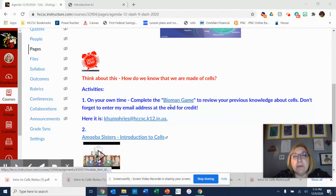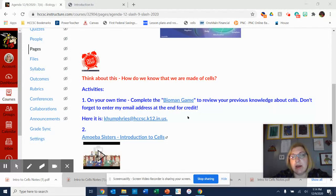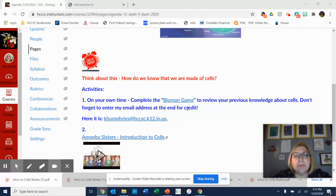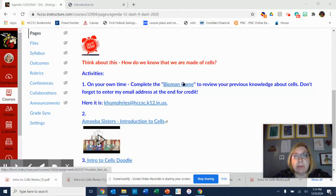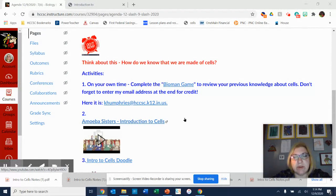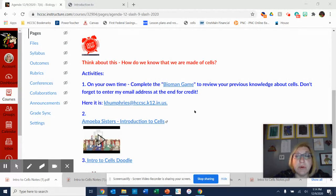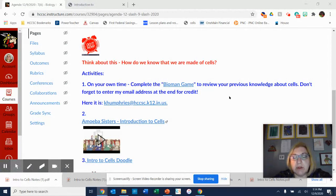On your own time, complete the Bioman game. If you haven't been able to complete that the past couple of days, or if you've been working on it and haven't been able to pass enough to get credit, you can go back to it after you listen to the Amoeba Sisters and after we do some information on the cell doodle. I do want to give you credit for working on it, so don't forget to complete it. Fill in my email address at the end and it will send me a report saying that you're done.